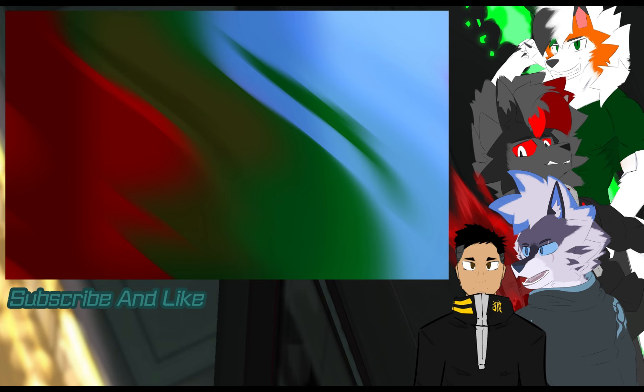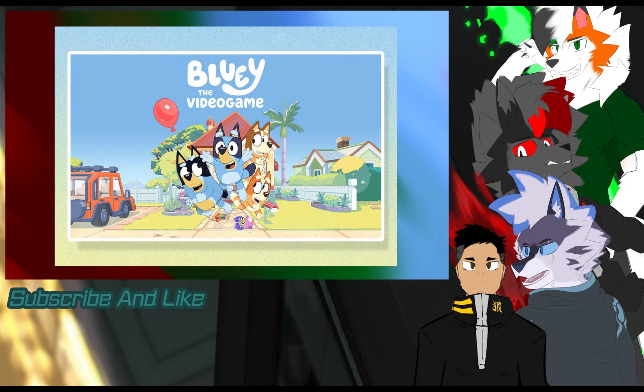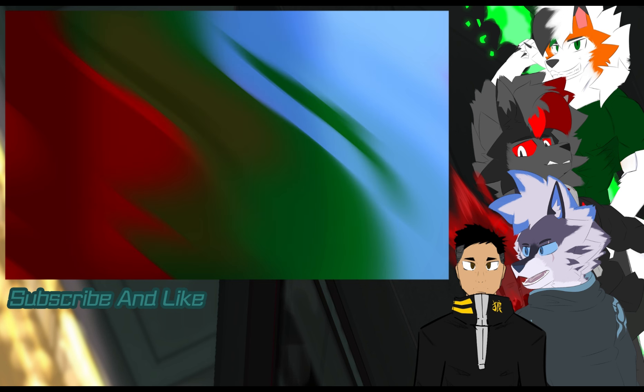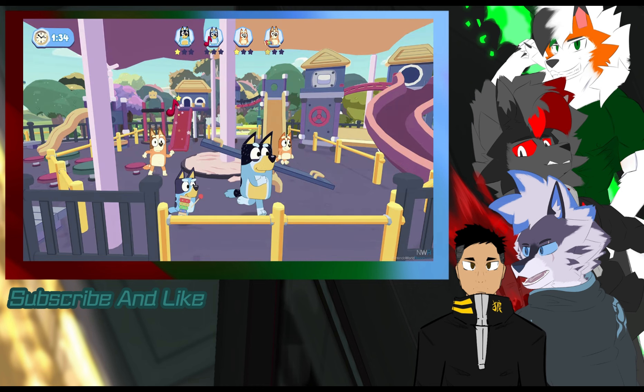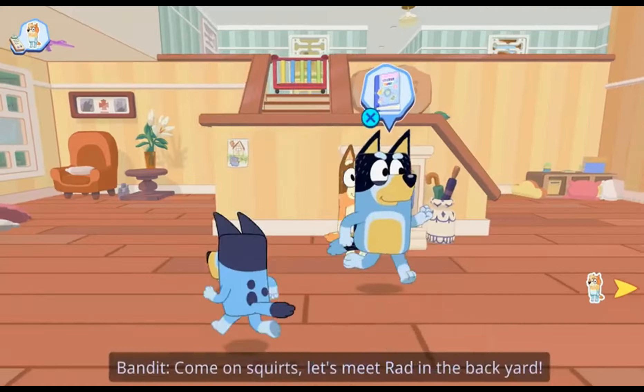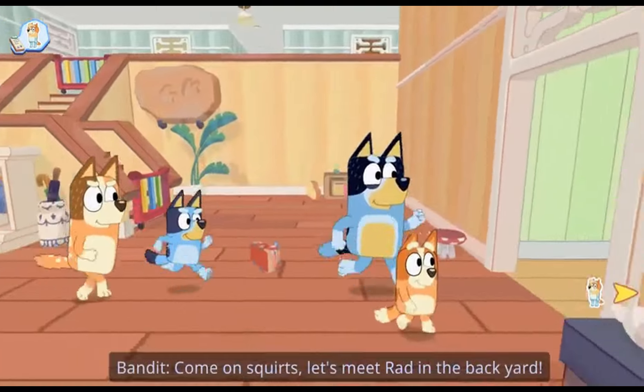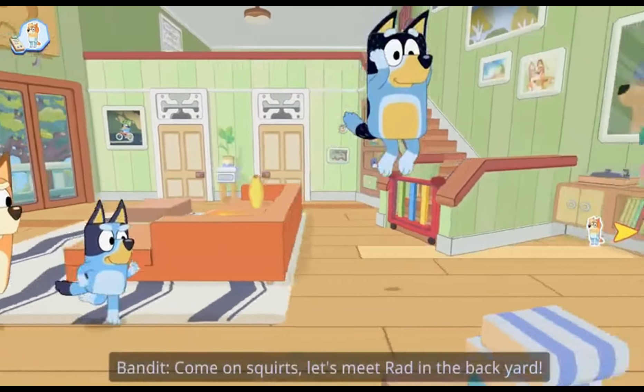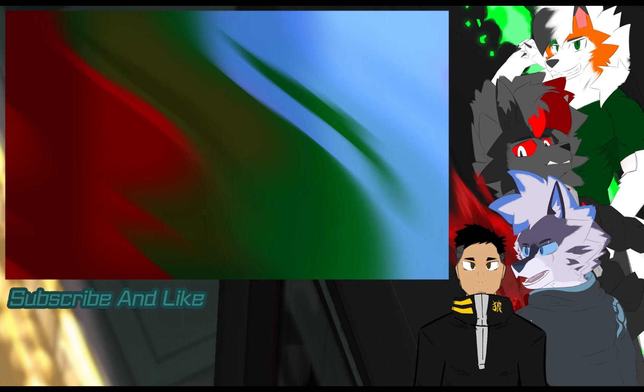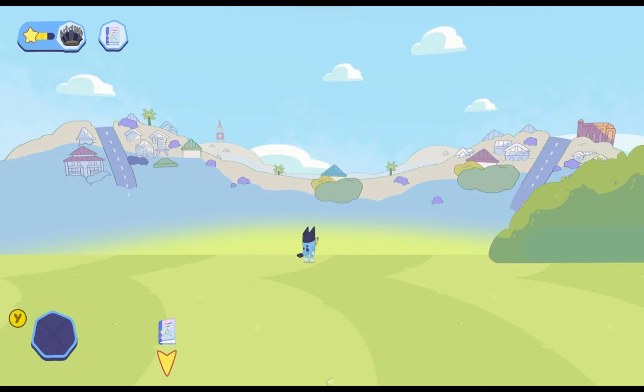But what about other disappointments? If you didn't know, Bluey had its own video game created by OutRide Games which also created other video game spin-offs of children's TV shows. A lot of fans have argued that this game had a lot of glitches such as dialogue and in some cases, no clipping out of the game.